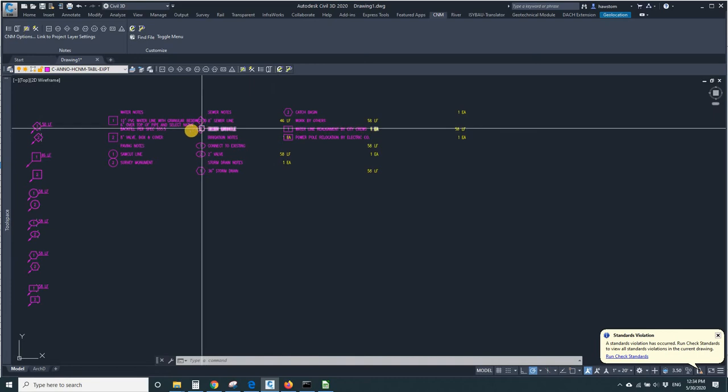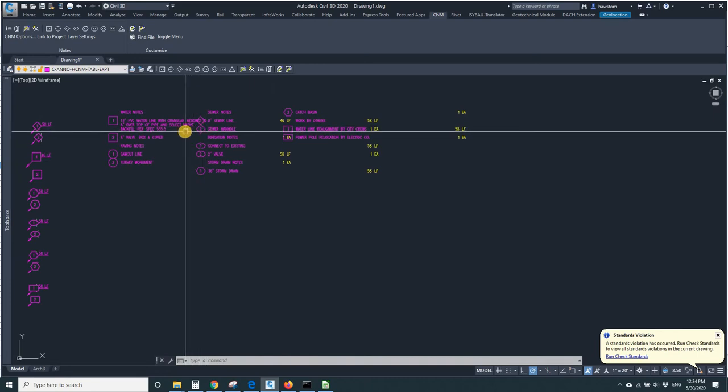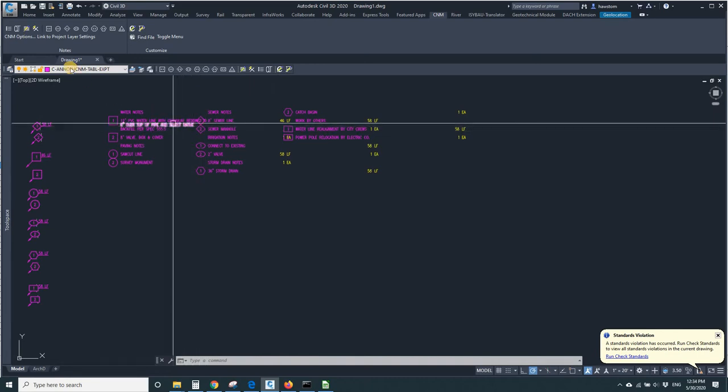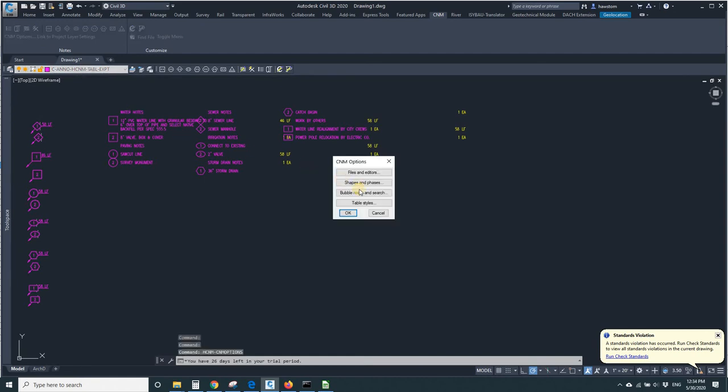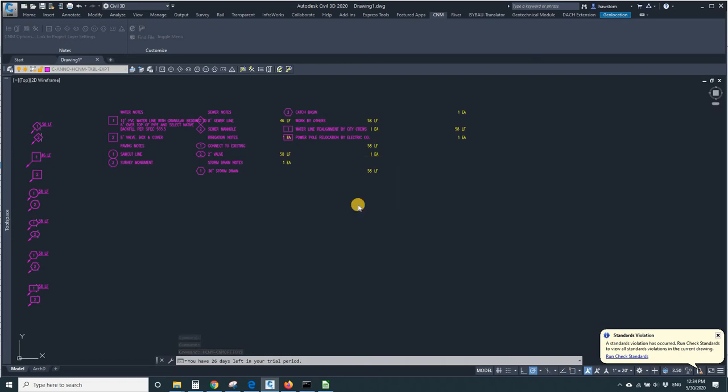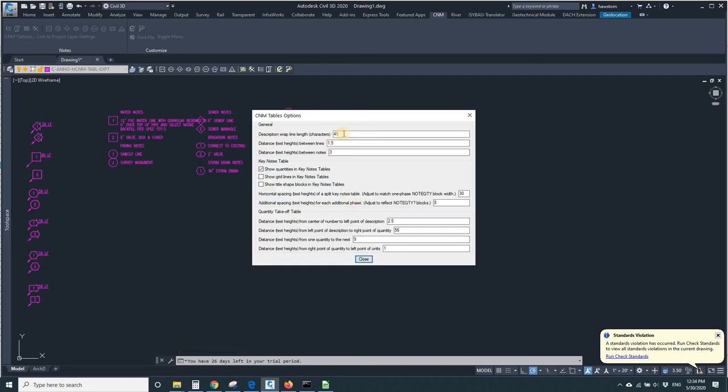Now when I went into the column width, I chose 40 characters, 40 text heights. Now that's an important distinction, because when I wrap lines, it's characters, but everything else is text heights. I made it 30.